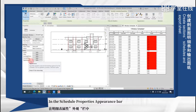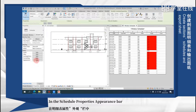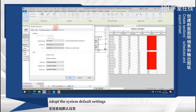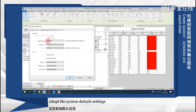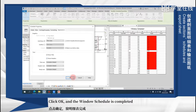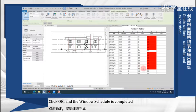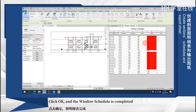In the schedule properties appearance bar, adapt to the system default setting. Click OK, and the window schedule is completed.